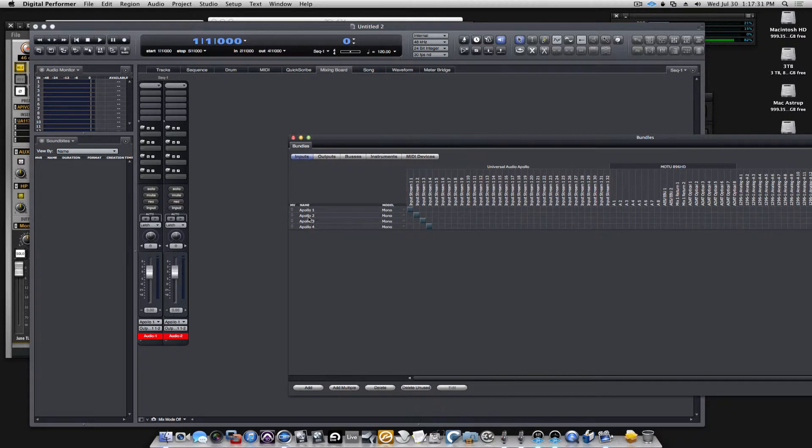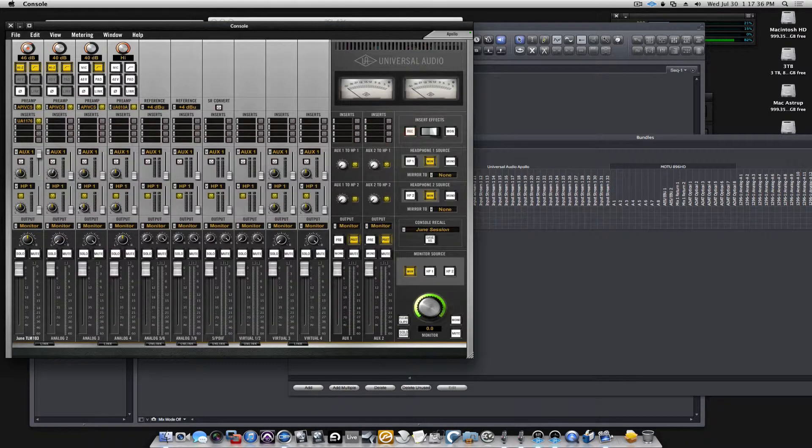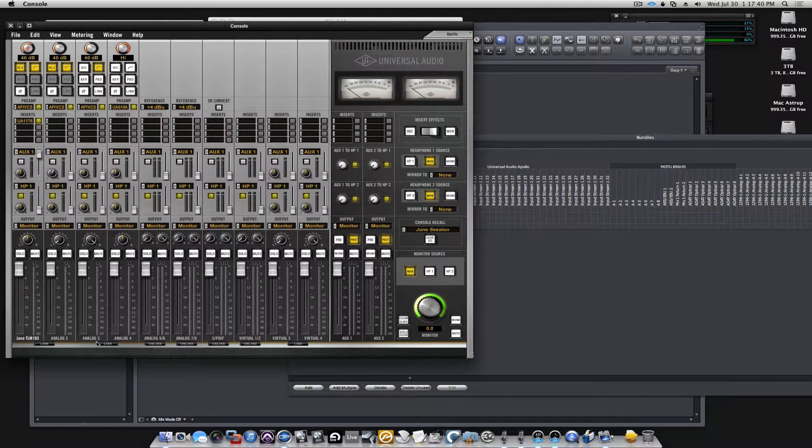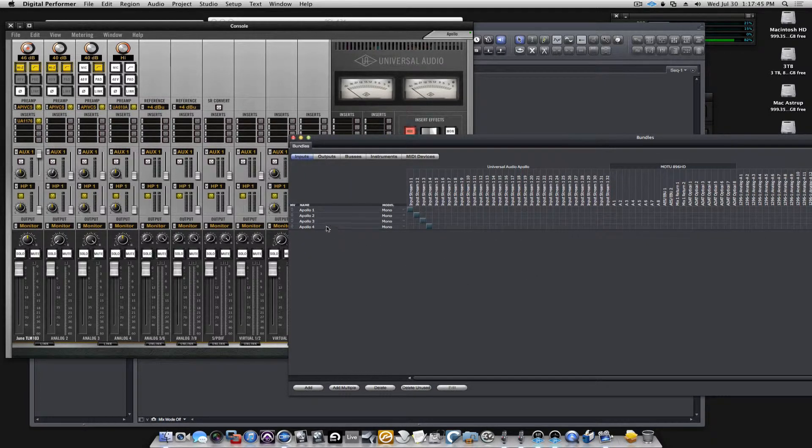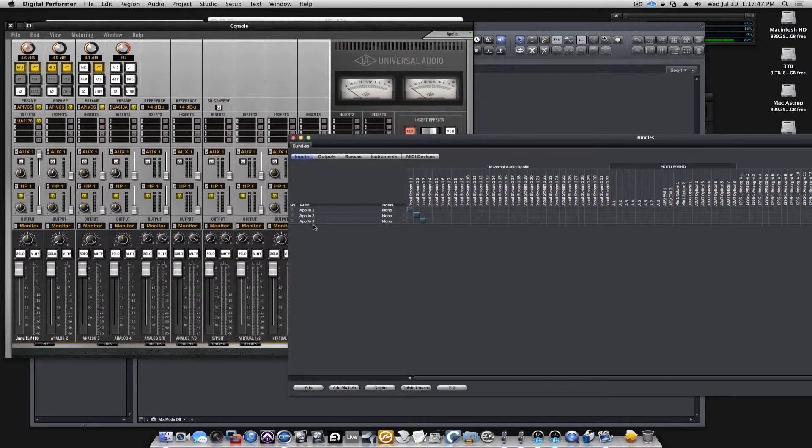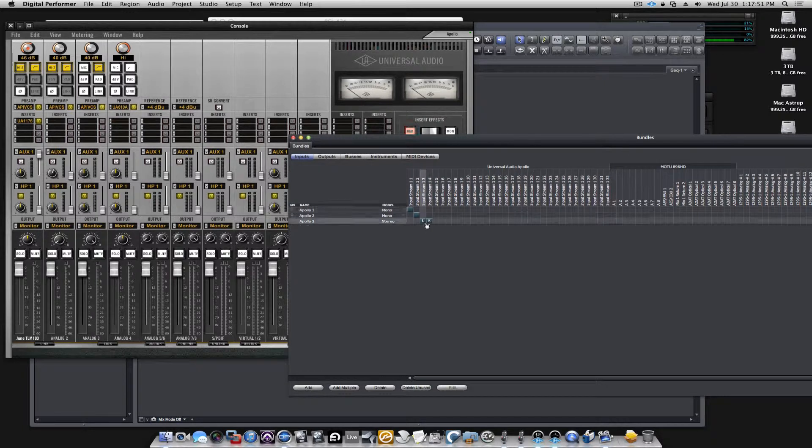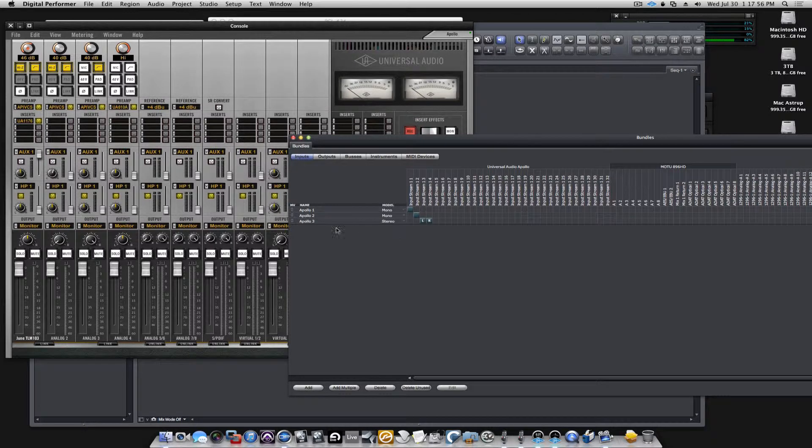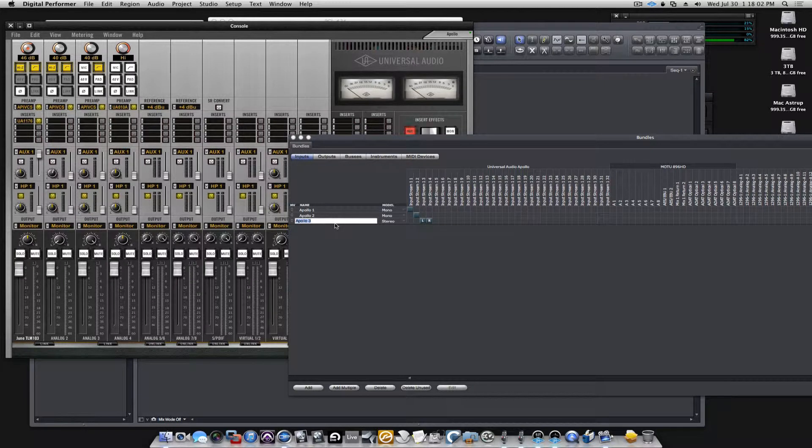You can see they're all selected as mono, but you could change it if you wanted. If you're running a stereo signal in to channel 3 and 4, you could delete this one and change that to a stereo. Now you'll see DP selects input 3 and 4 as left, right, and my input Apollo3 becomes a stereo input.